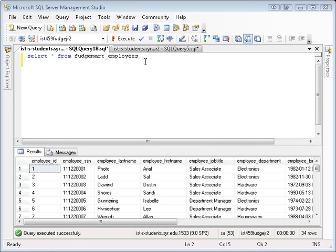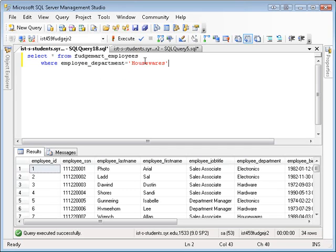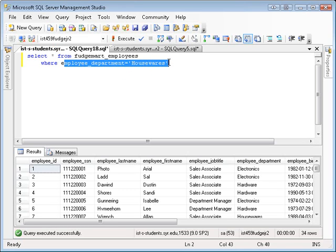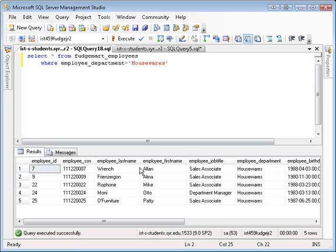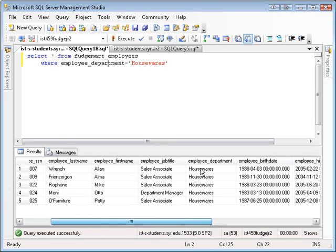If I want to see only the employees that work in a specific department, for example the housewares department, I would use the SQL WHERE clause. The WHERE clause allows you to specify a condition and will only show the rows when that condition is true. So I'm going to add WHERE EMPLOYEE_DEPARTMENT equals housewares. I'm going to execute it. I only get the employees that work in the housewares department.